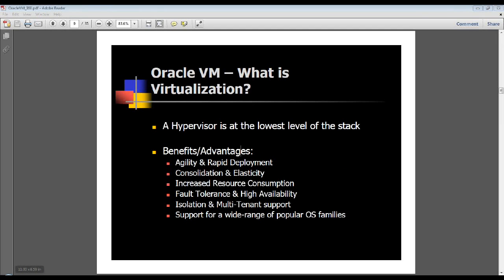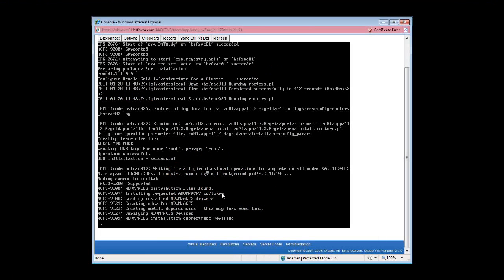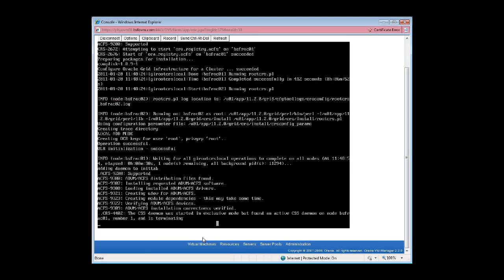Let me quickly show you the progress we are making on buildcluster. It's basically doing its thing, going ahead and installing the whole nine yards. As you can see, it just started up the CSS daemon, and it was terminated as well, which is normal.